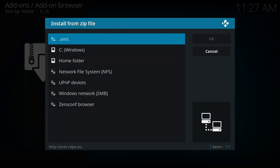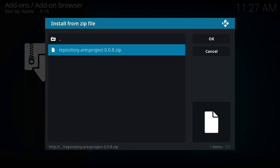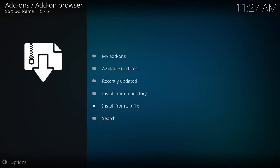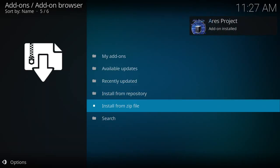Select install from zip again. We're gonna select Ares, click repository.ares.project. It'll take a couple of seconds, but there we go. The Ares add-on has been installed.